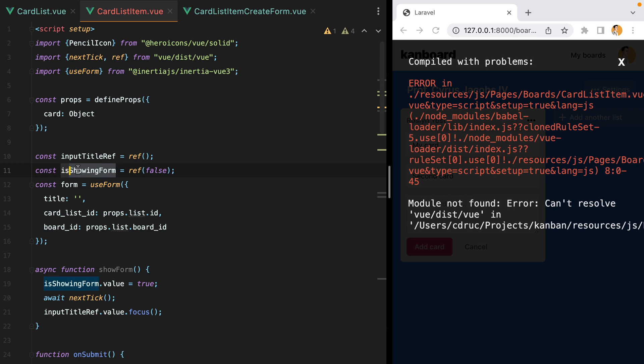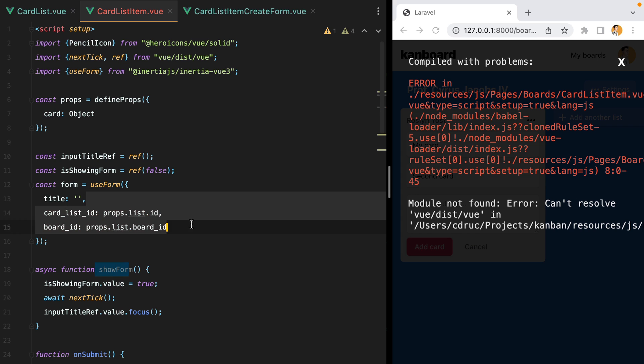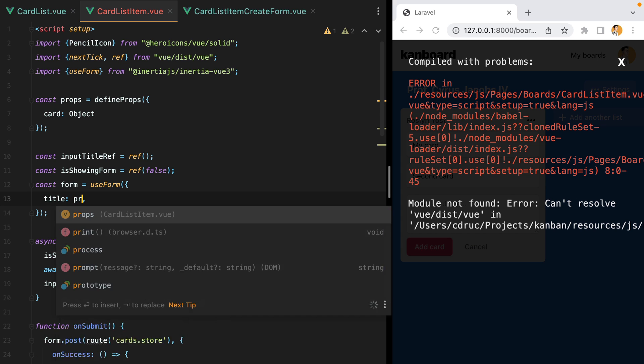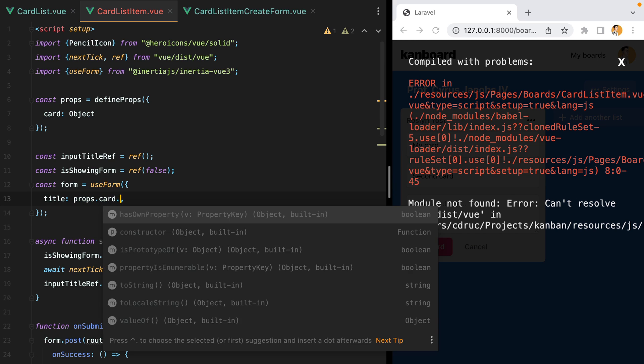We have the is showing form, which we'll need. We have the form, but this one will only have the title. And the default value will be props card title.